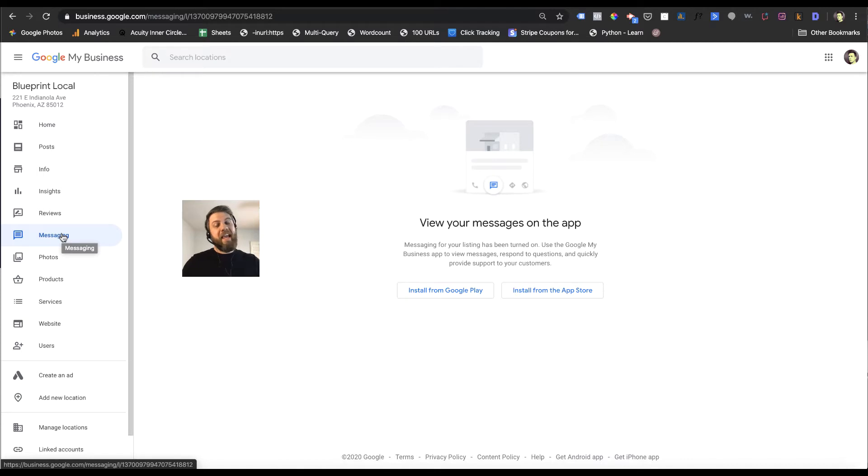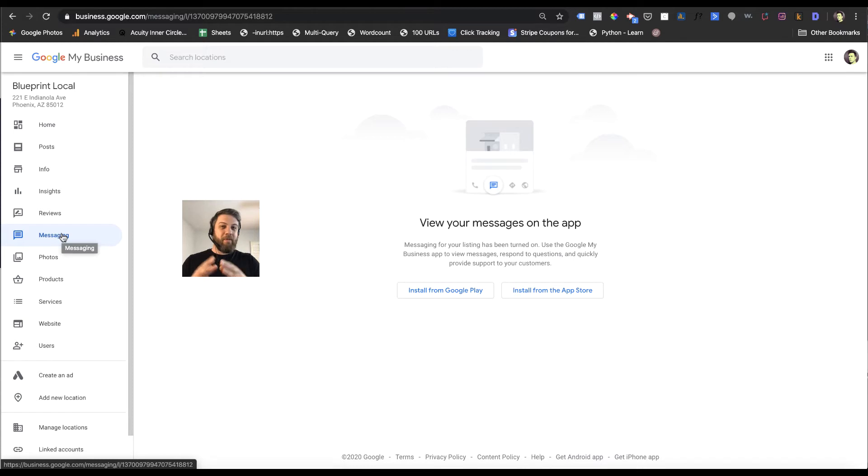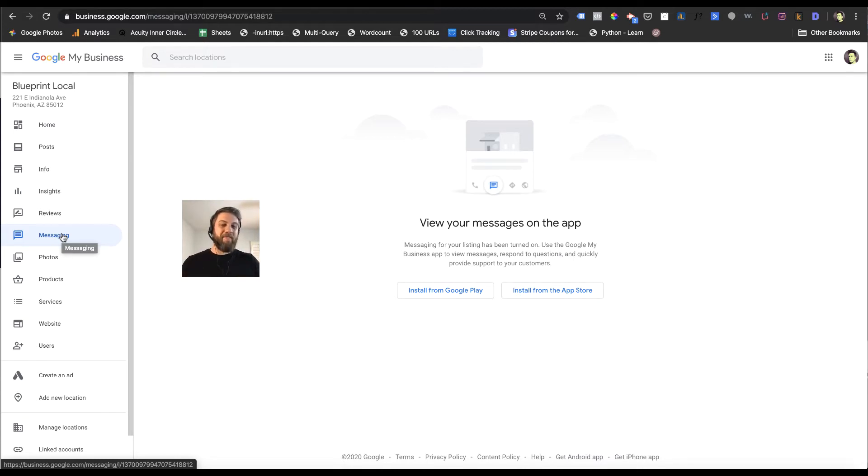Hi there everyone, and today I'm going to talk about messaging within Google My Business. Many of you may not know this, but you can get messages directly through your GMB profile, but you have to set it up first.